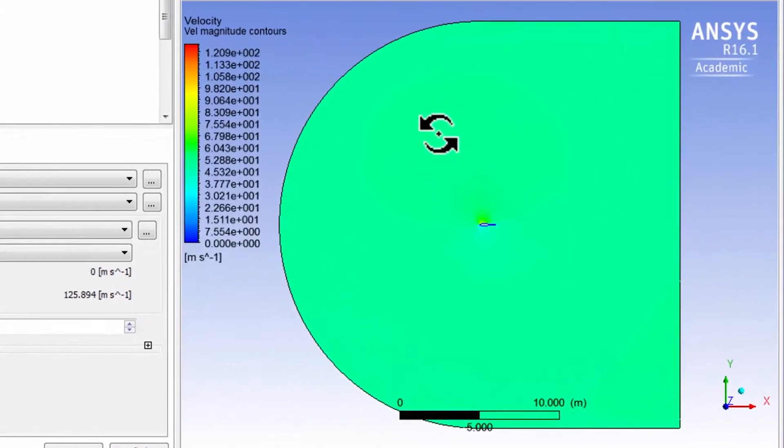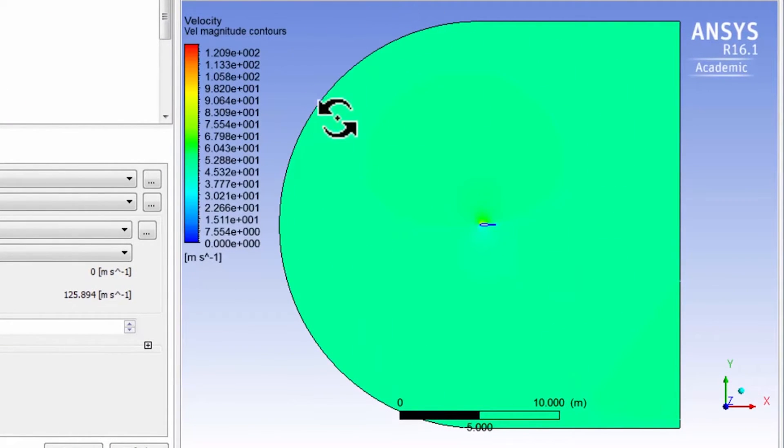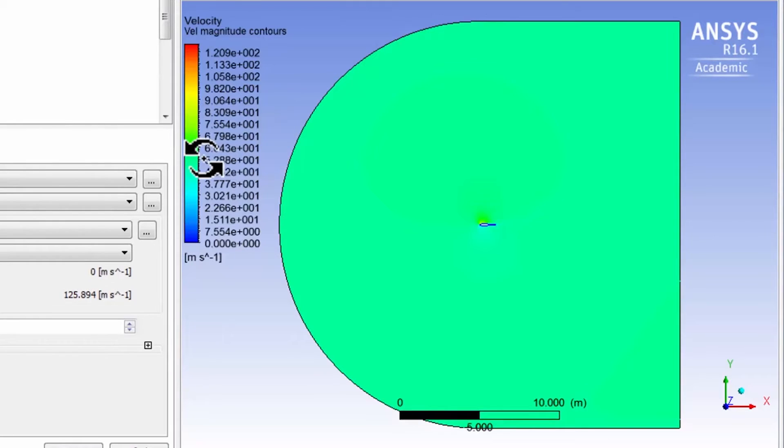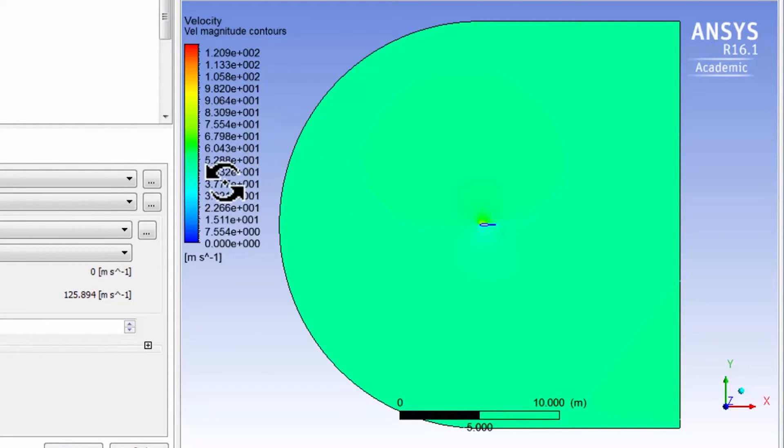I notice that away from the airfoil, it's this kind of ugly looking green and that's around 55 meters per second. So that's a quick kind of sanity check on the boundary condition.